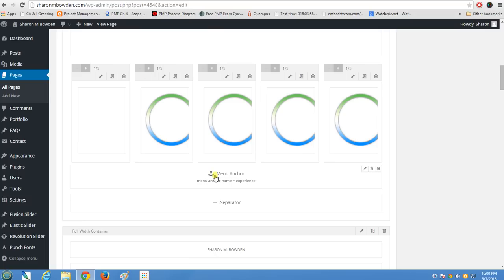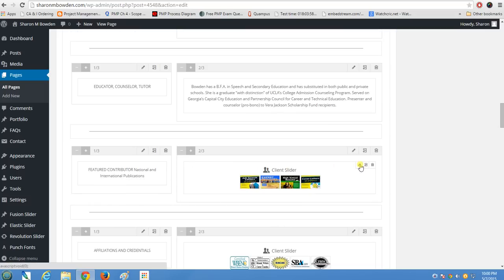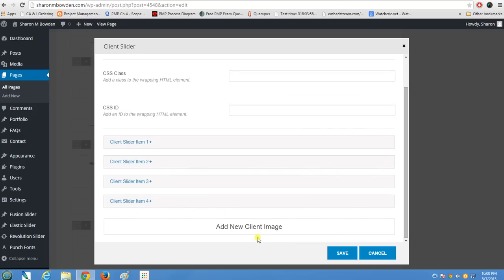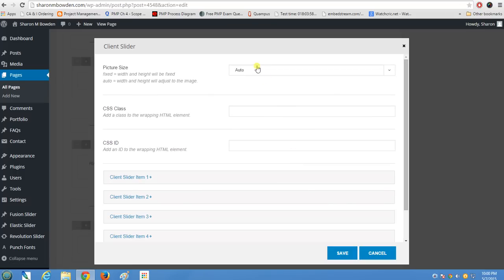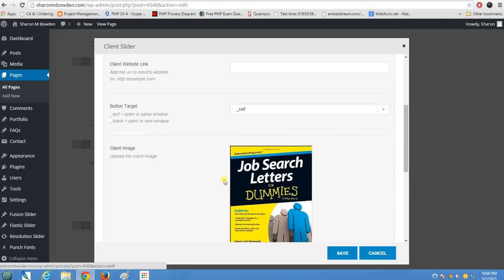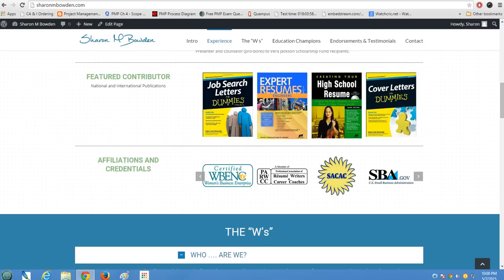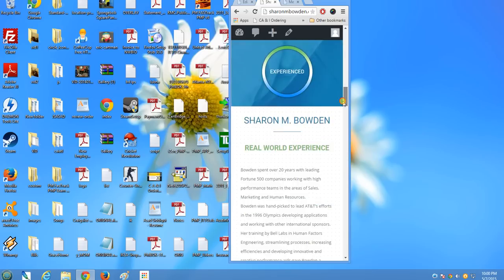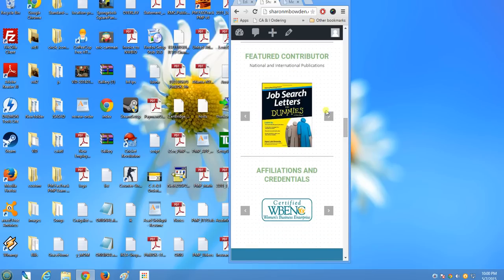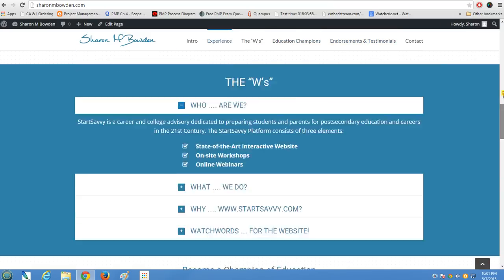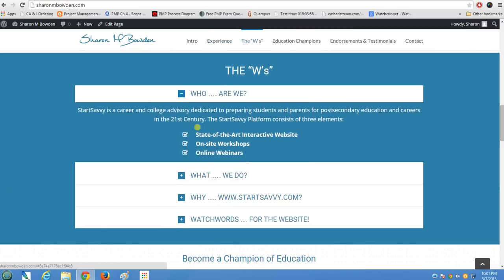There's a 'Featured Contributor' section with client or book images, using the built-in 'Client Slider' element from the Fusion builder. You can add new images — I left the size set to auto since all my images were the same dimensions. On mobile view this works great: if you minimize the browser to a mobile screen width, the featured contributor section adapts and gives a cool effect.